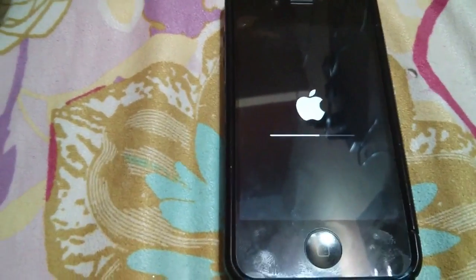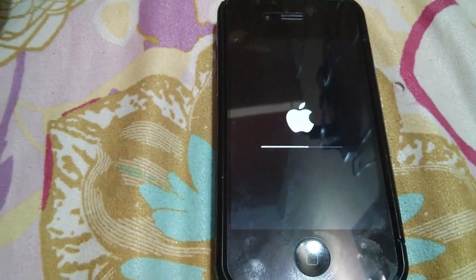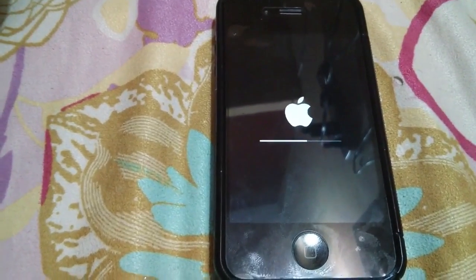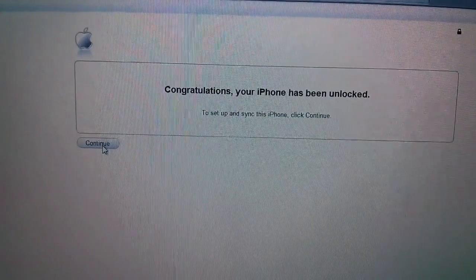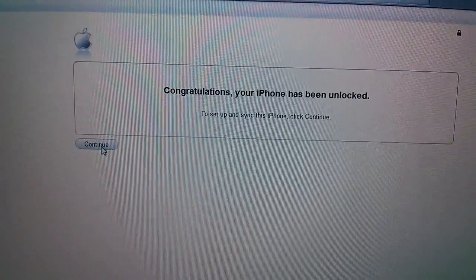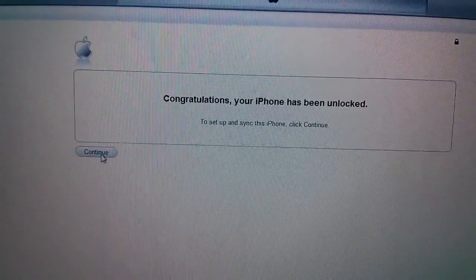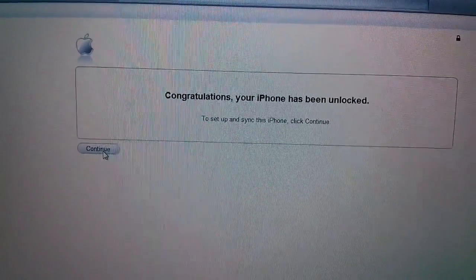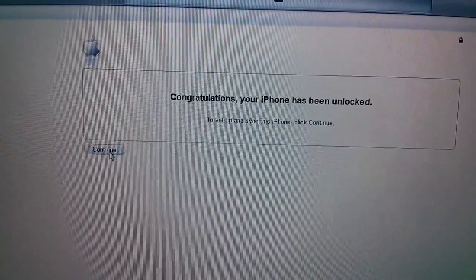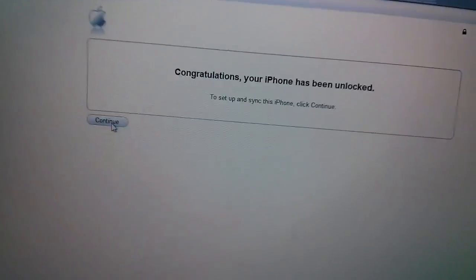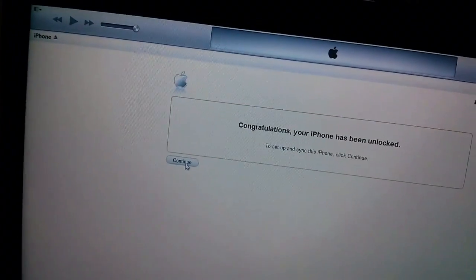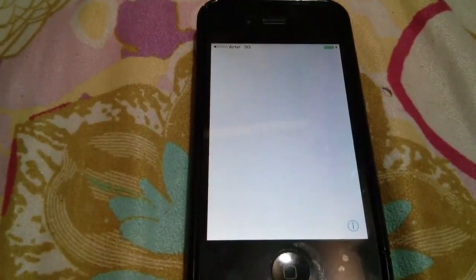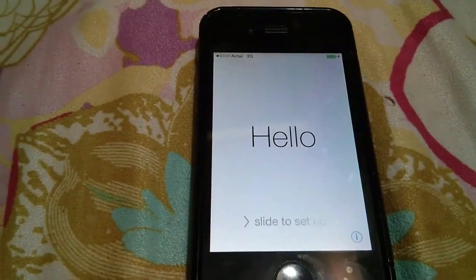Then press the home button alone and connect your cable after opening iTunes — never switch the phone on, just press the home button alone and connect your cable. What happens is it goes into recovery mode, as you can see here. The iPhone is now unlocked in recovery mode.